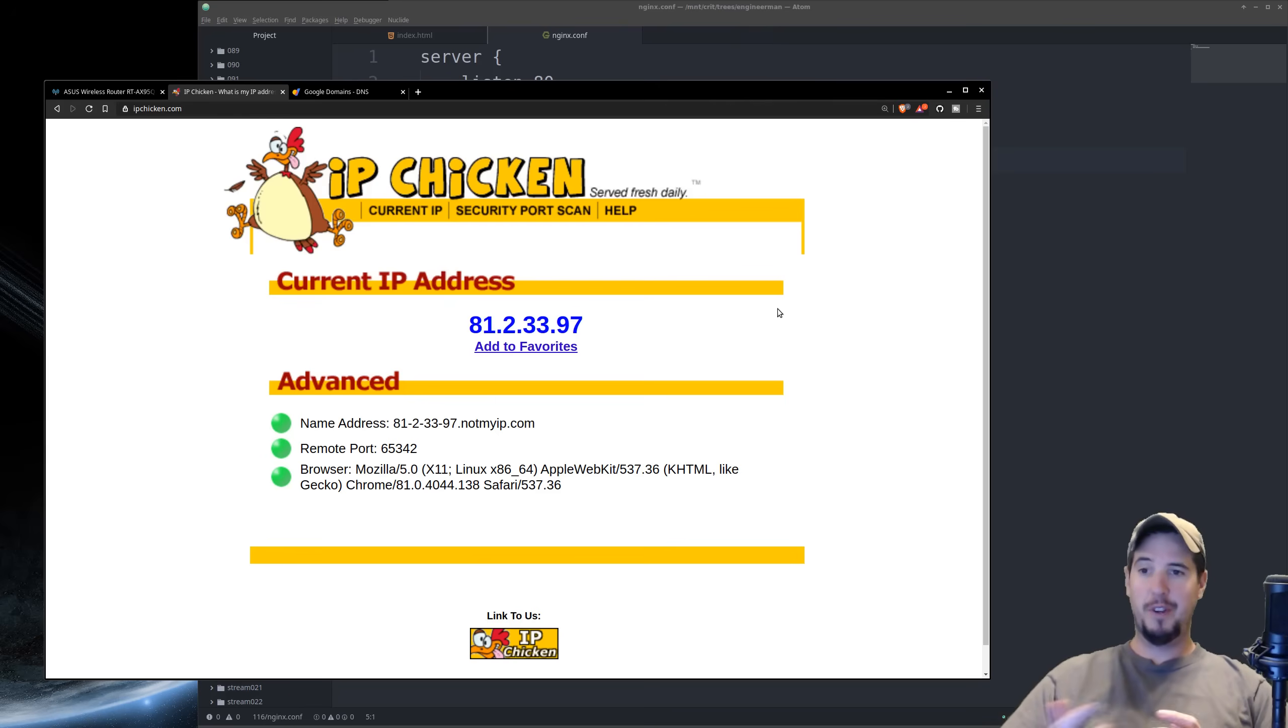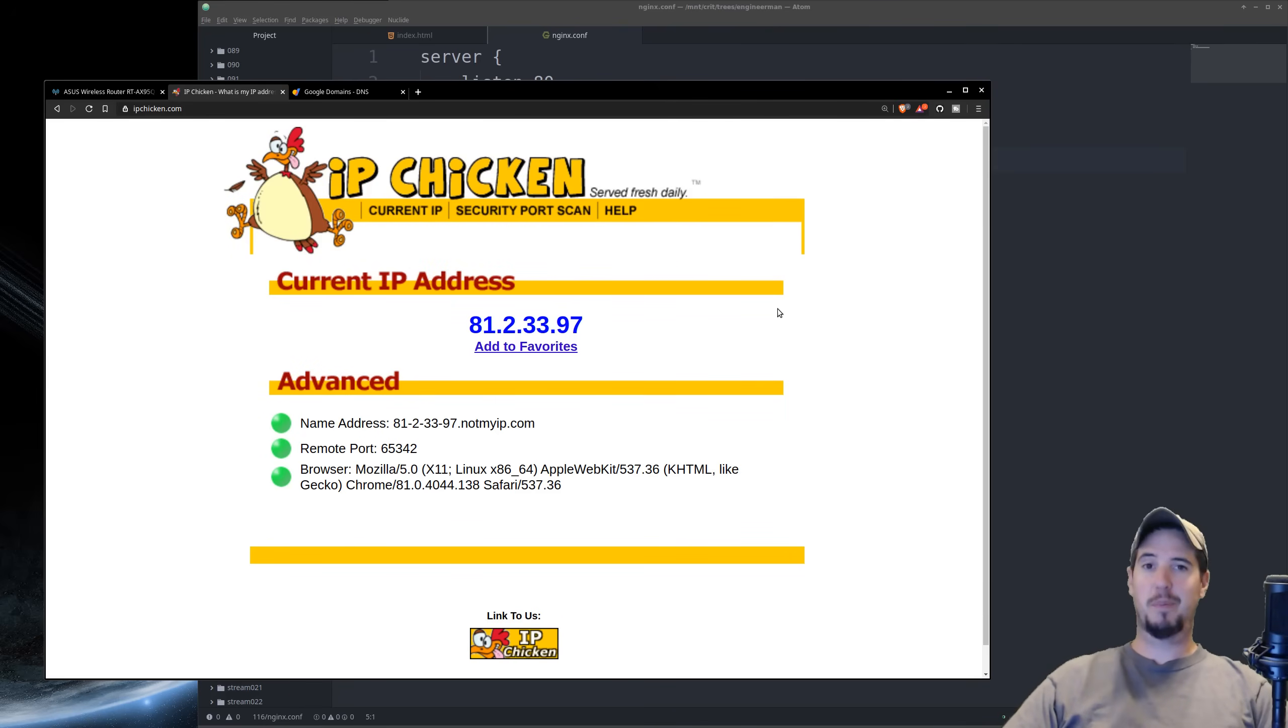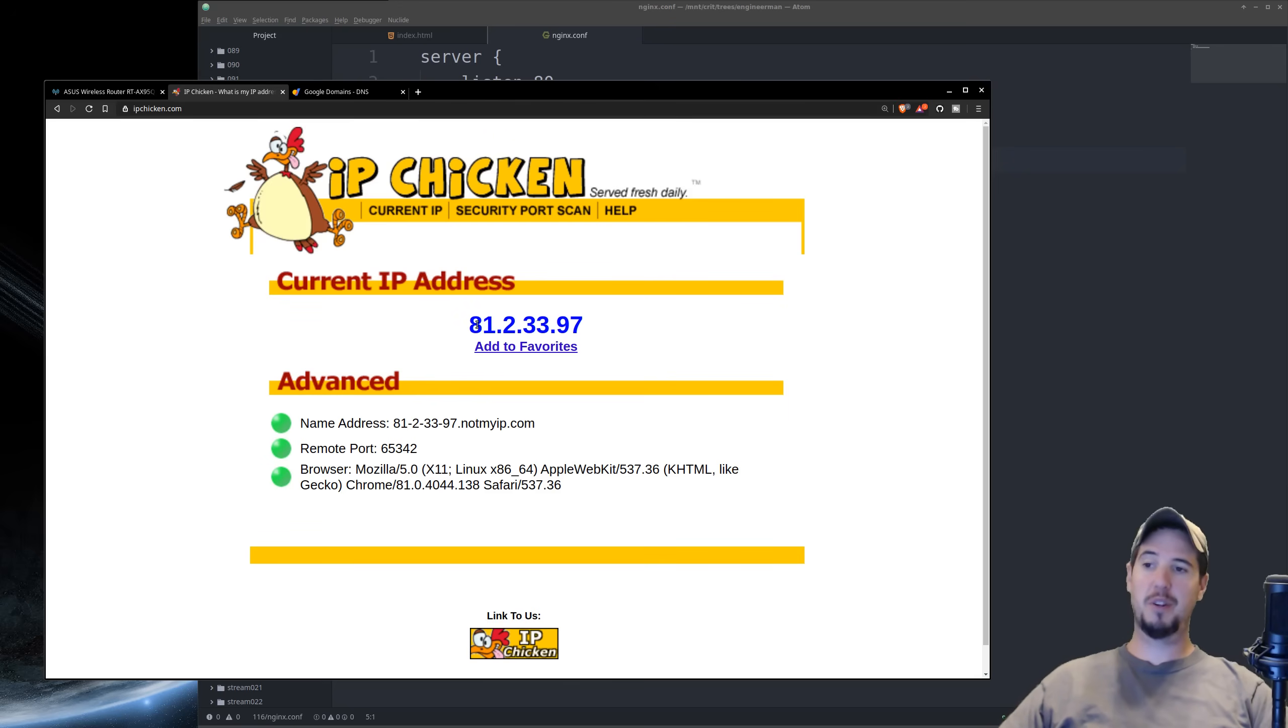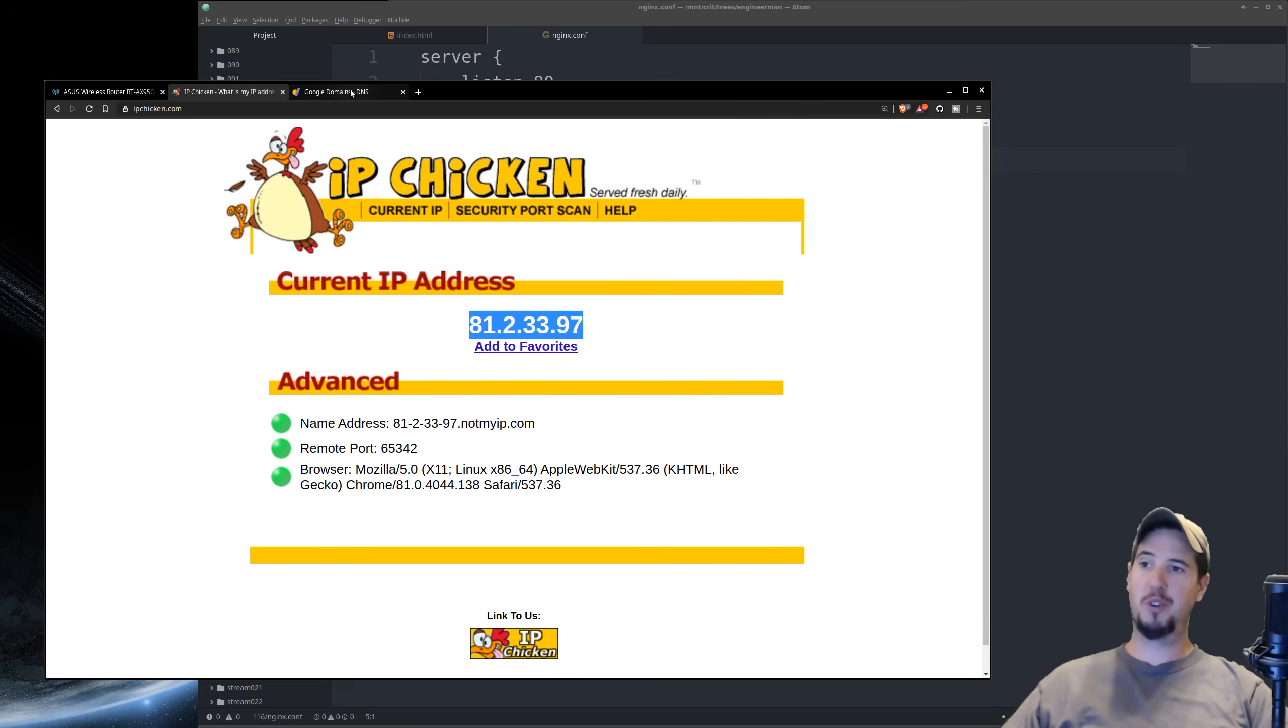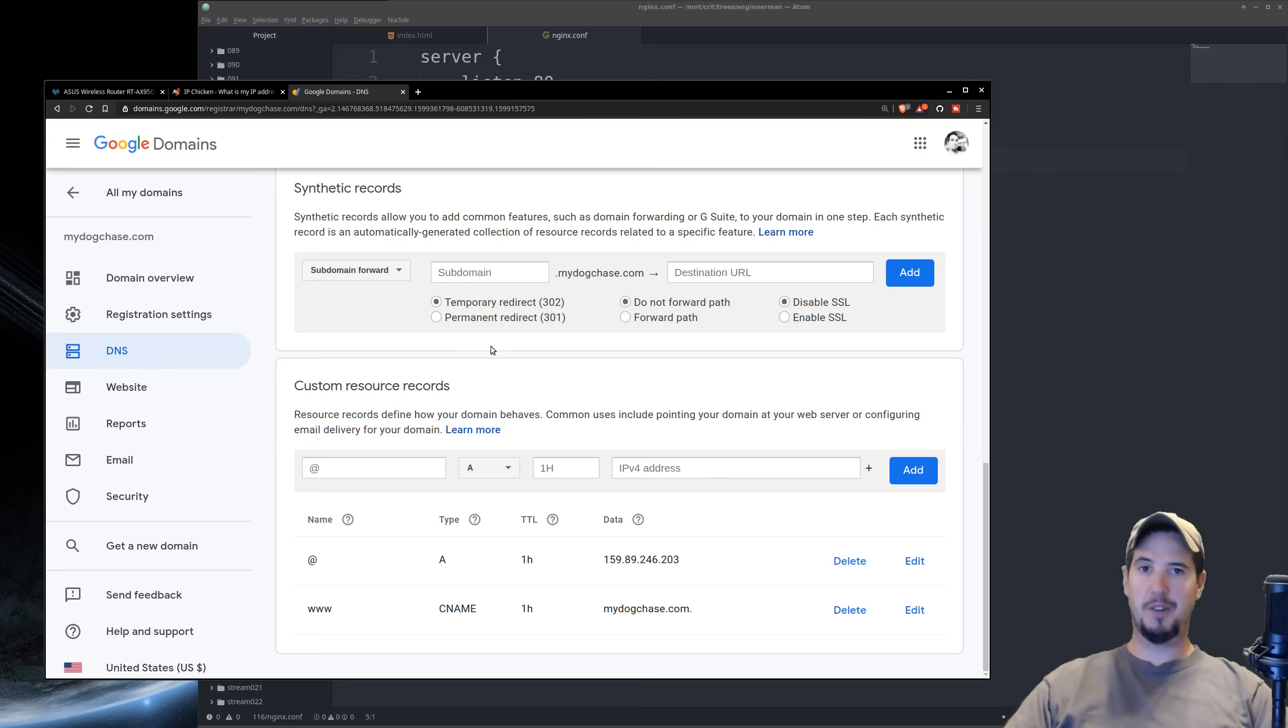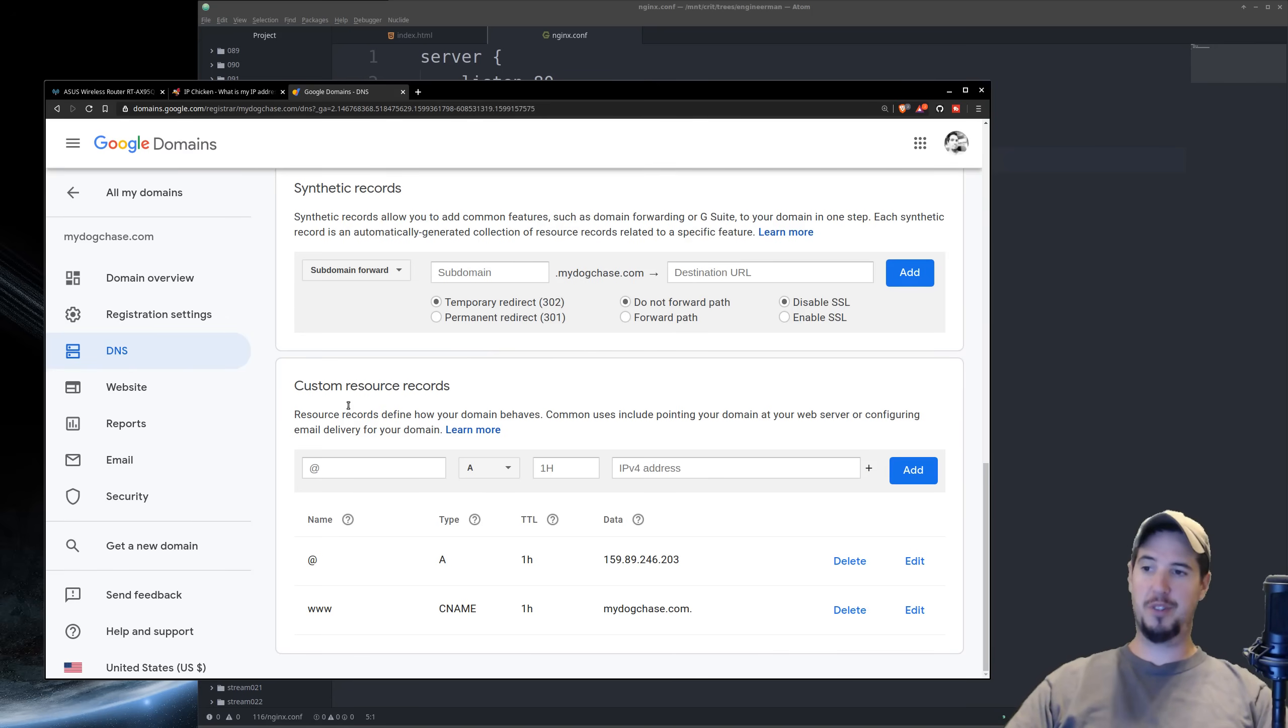But what if you had a domain name that you wanted to use and you didn't want to actually use your IP address? Well, that's no problem at all. First, if you didn't have a domain name, of course, you'd have to go register it. But once you have it, all you would do is you would take this IP, you'd go into your domain settings, and you'd find DNS. Now under DNS, there's going to be a number of options, but the one you want to do is custom resource records.